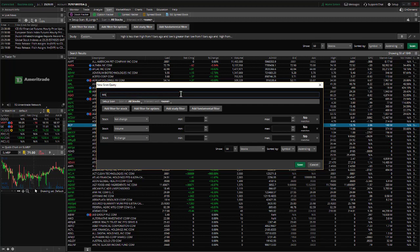We'll call it MACD crosses, call it long, okay.